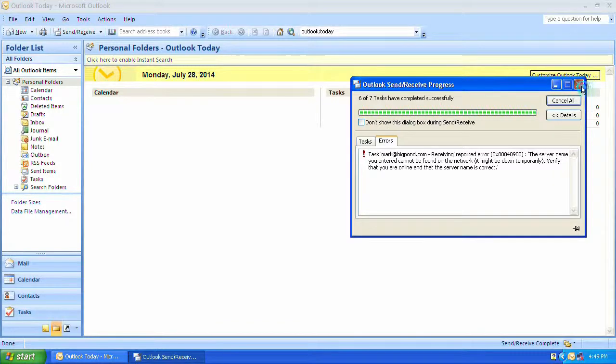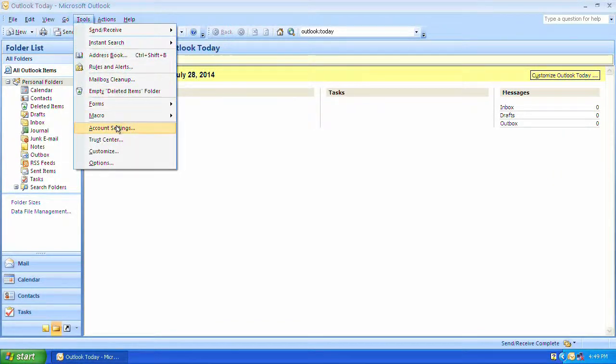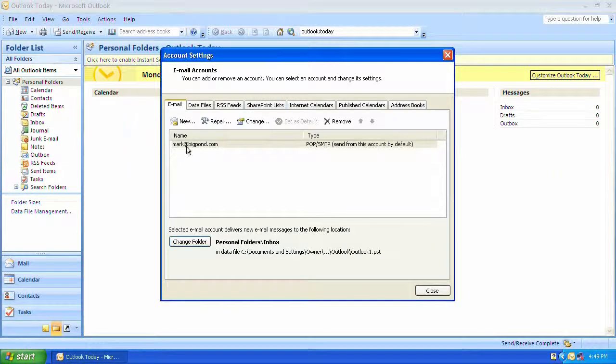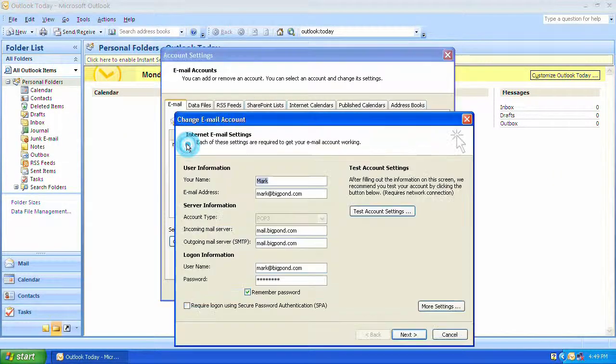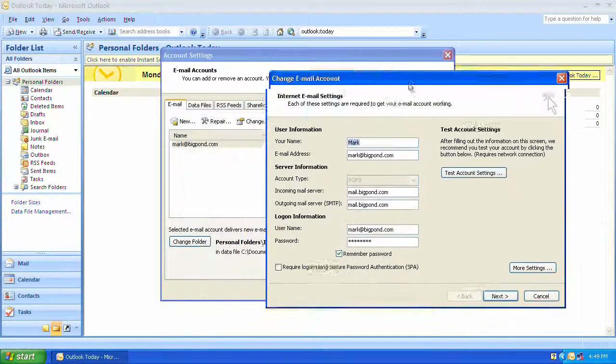If I click on tools account settings you can see my mail settings over here.